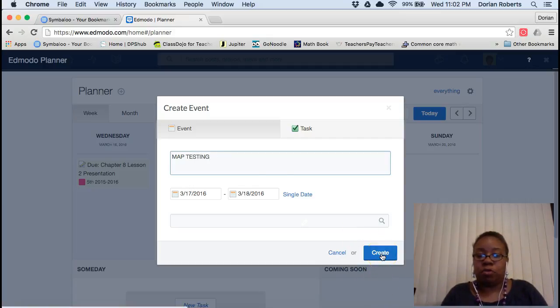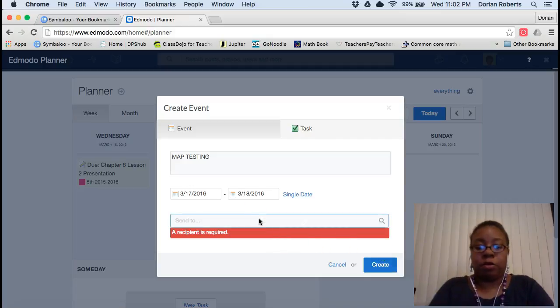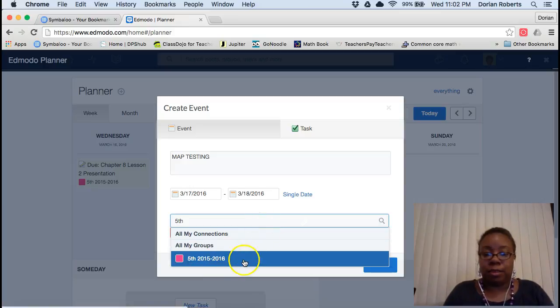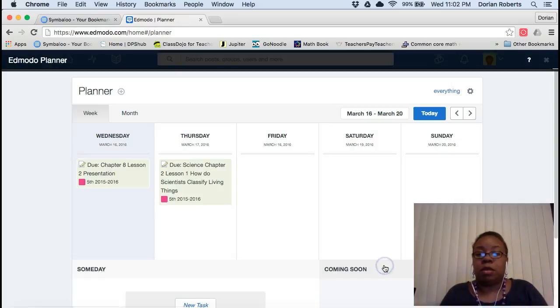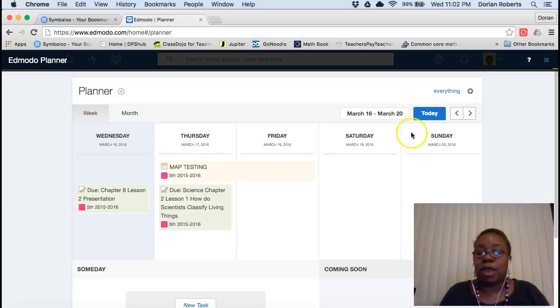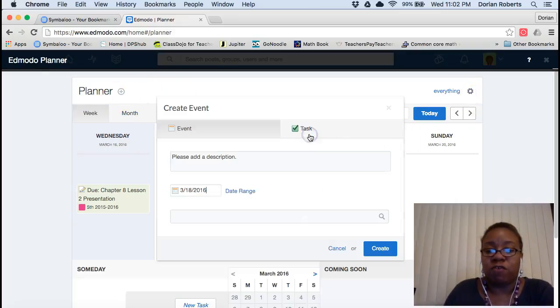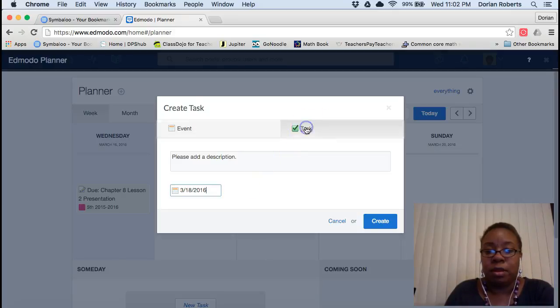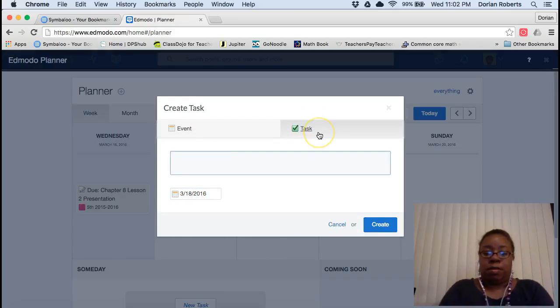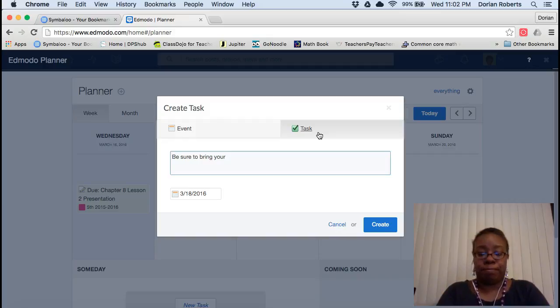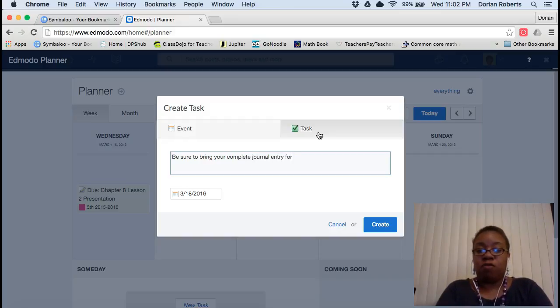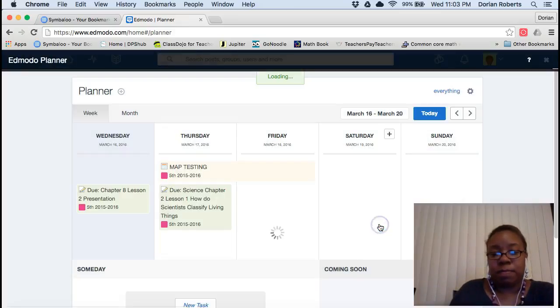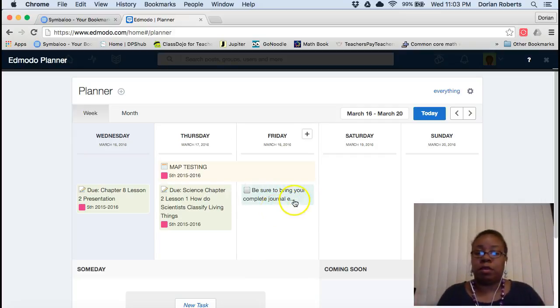And hit create. Oh, one more thing. I've got to put the recipient. So I'm going to use my class. Or I could put to all my groups. Create. There it is. Isn't that great? Isn't that so easy? Let's create a task. For Friday. Be sure. Be sure to bring your complete journal entry for the week. And it even shows up in a different color. Isn't it great?